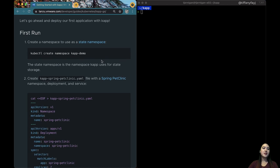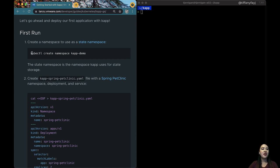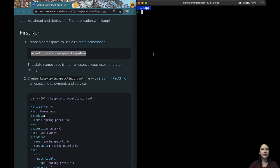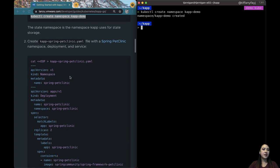So the first thing that we'll want to do is to create a state namespace. Basically, this namespace is what kapp is going to use to store the state of your application or applications. So this will be, you'll see things like a config map, for instance. So let's create that.